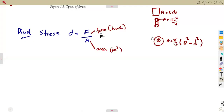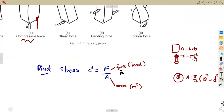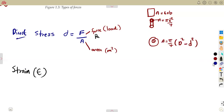In our previous class, we worked on calculating stress, which is influenced by the types of forces given. Now we continue working with strain. The strain is represented by the symbol epsilon (ε), while direct stress uses sigma (σ). These are simply Greek alphabet symbols.